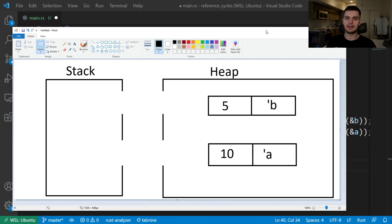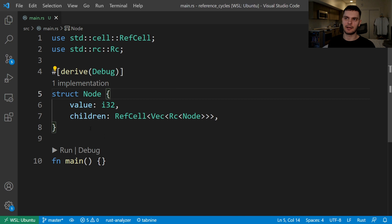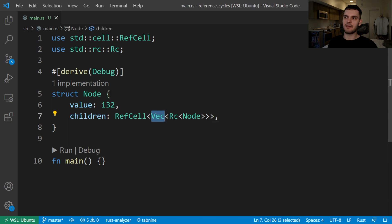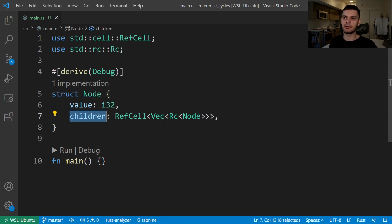So far we've been using pointers that own the data they point to. But if you're in a situation where you can get away with pointers that don't own the data they point to — aka weak pointers — then you can also prevent reference cycles. In this example, we're going to create a tree structure with nodes that know about their child nodes. Here we have our node struct with two fields: value, which is an integer, and children, which will be its child nodes. Children is going to be a vector of nodes wrapped in the RC smart pointer, and also wrapped in the RefCell smart pointer so we can modify a node's children.